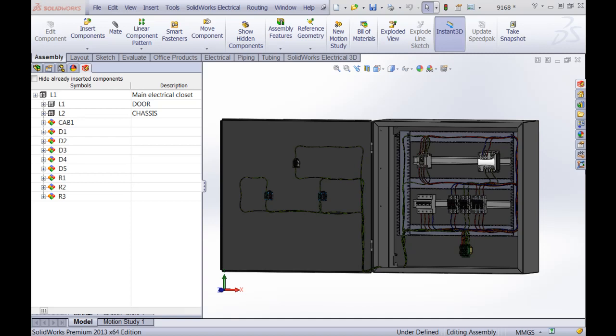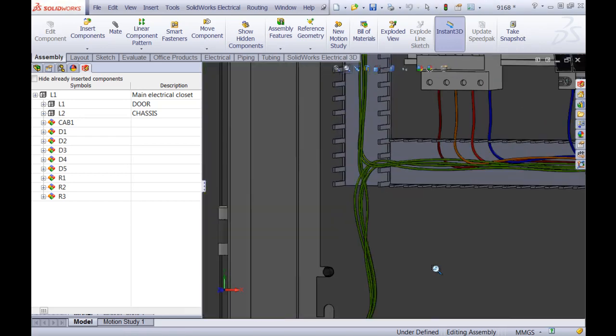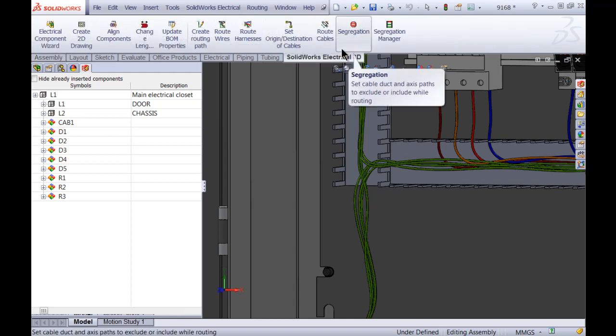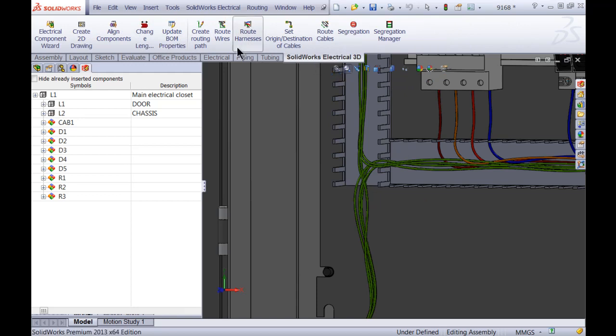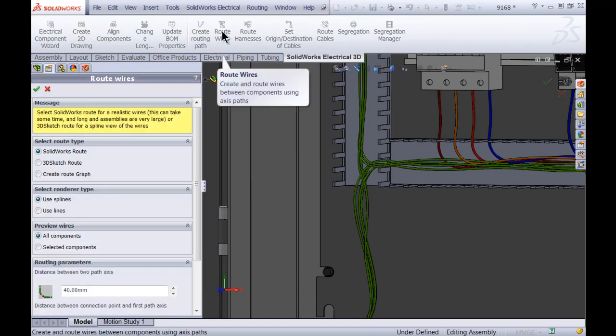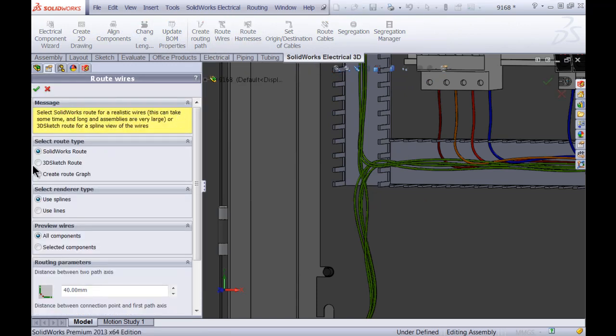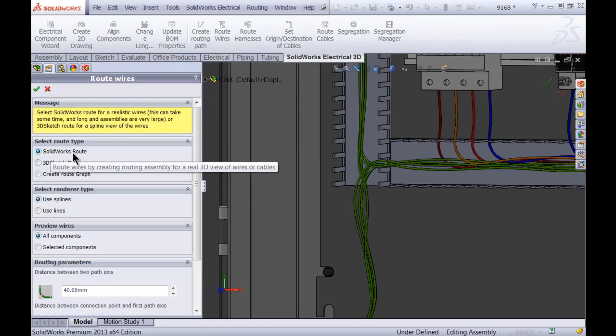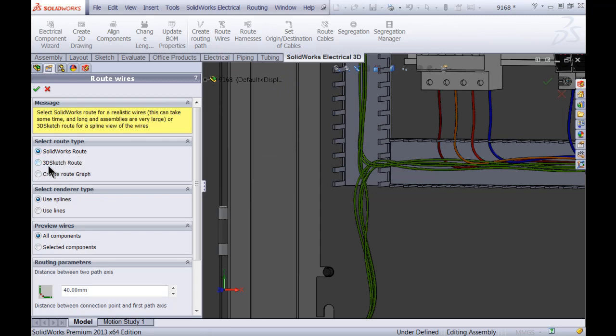As you can see on the screen, I'll start off with an already completed control box. One of the most important things you need to remember is if you want to calculate the duct filling ratio, you have to make sure your wires are routed with the 3D SOLIDWORKS route option. So you don't route wires with the sketch option inside SOLIDWORKS Electrical 3D. Make sure that you select the SOLIDWORKS Route option, not this one over here.